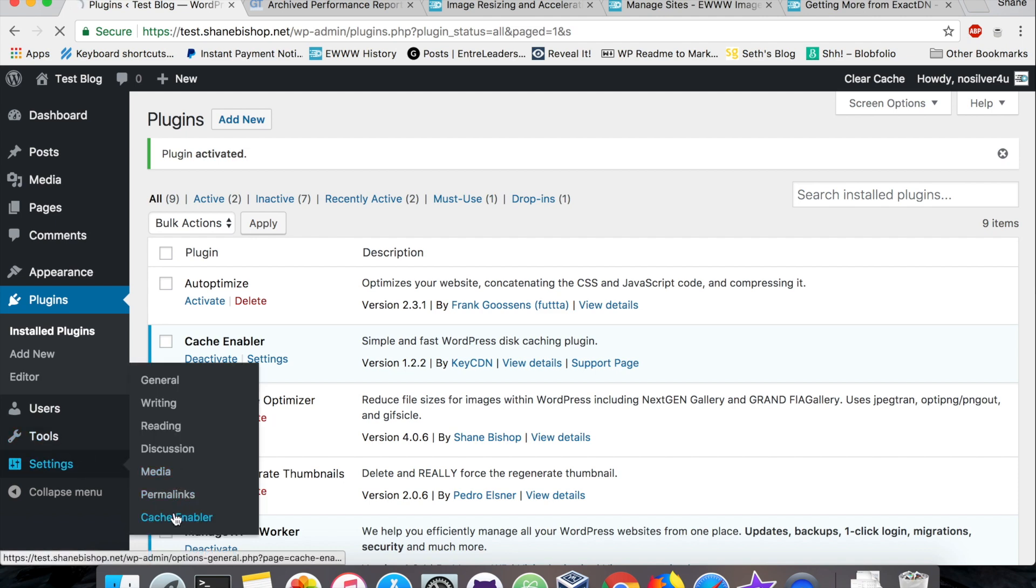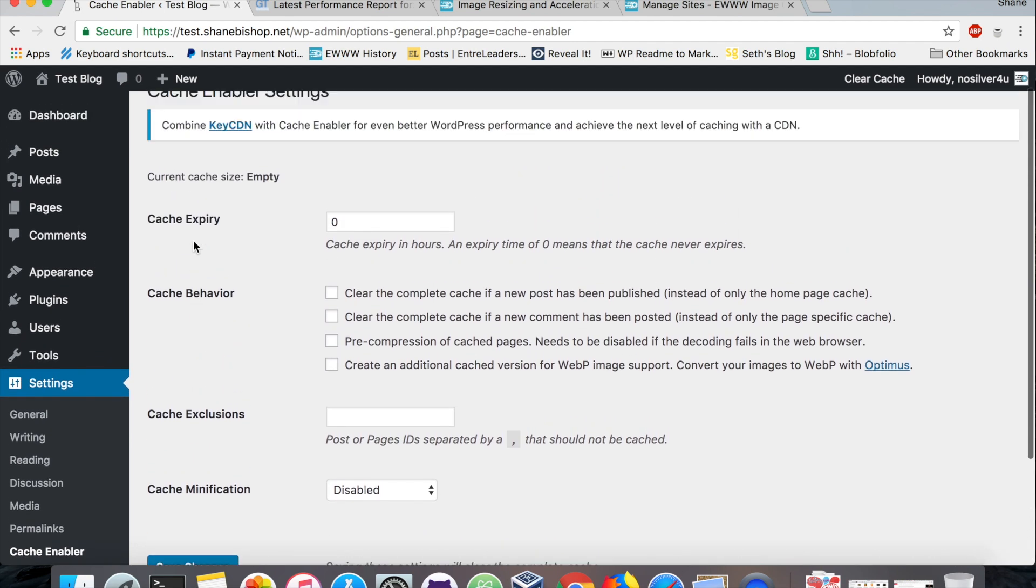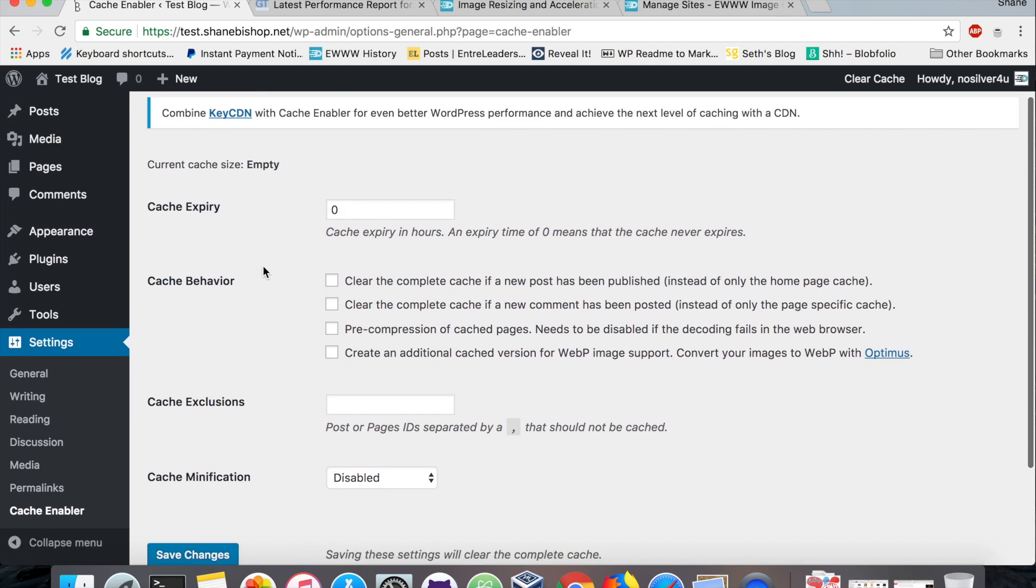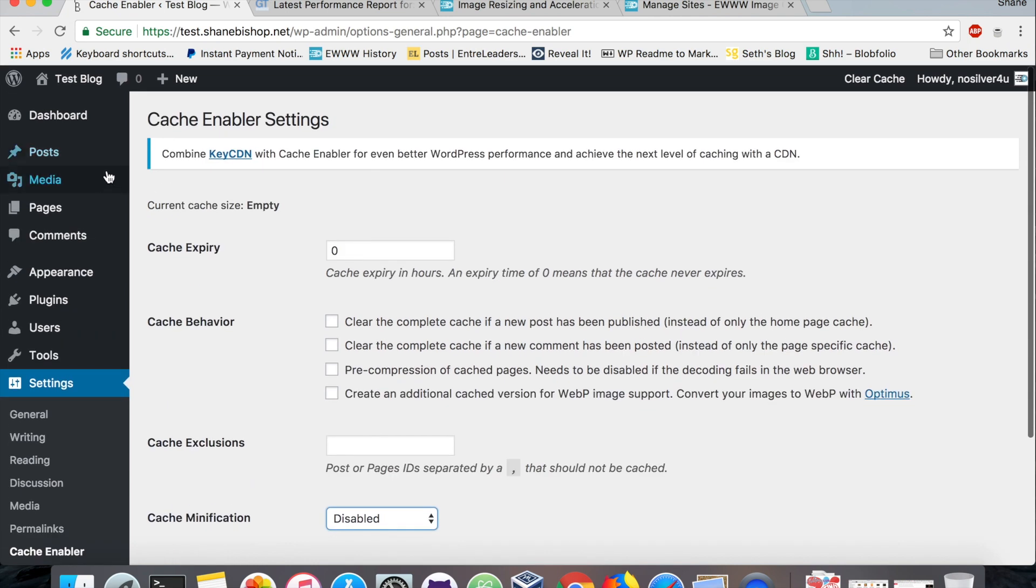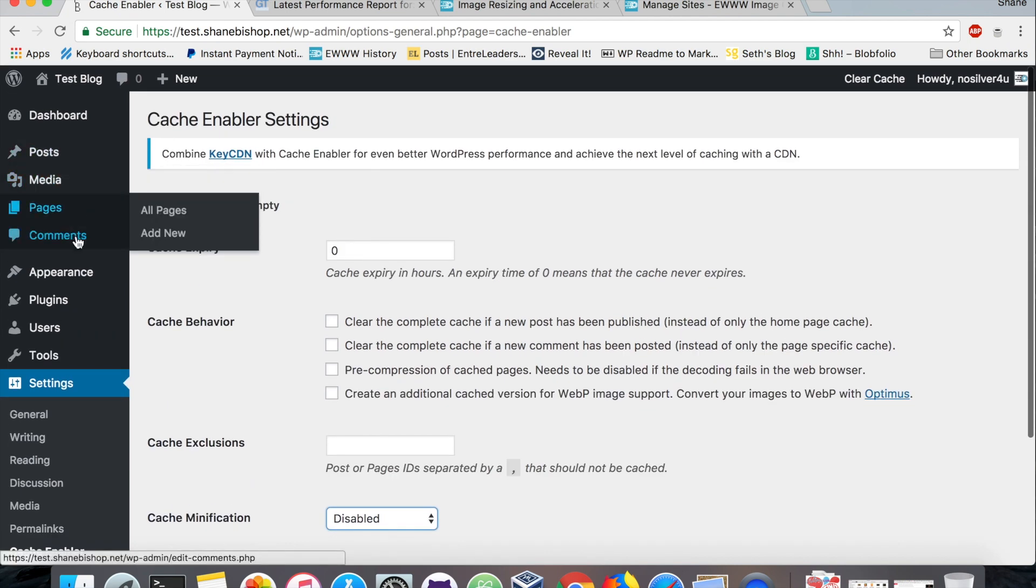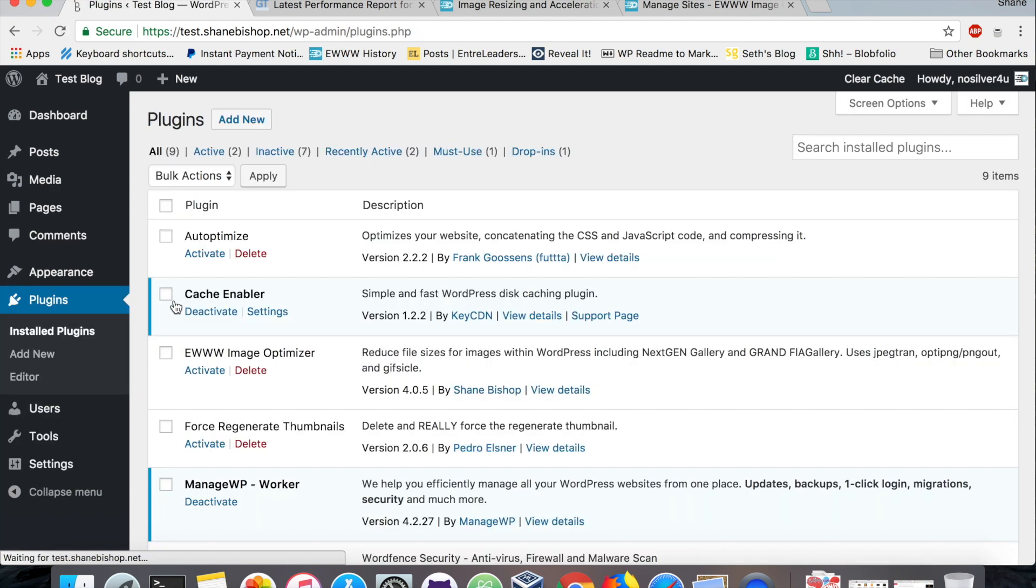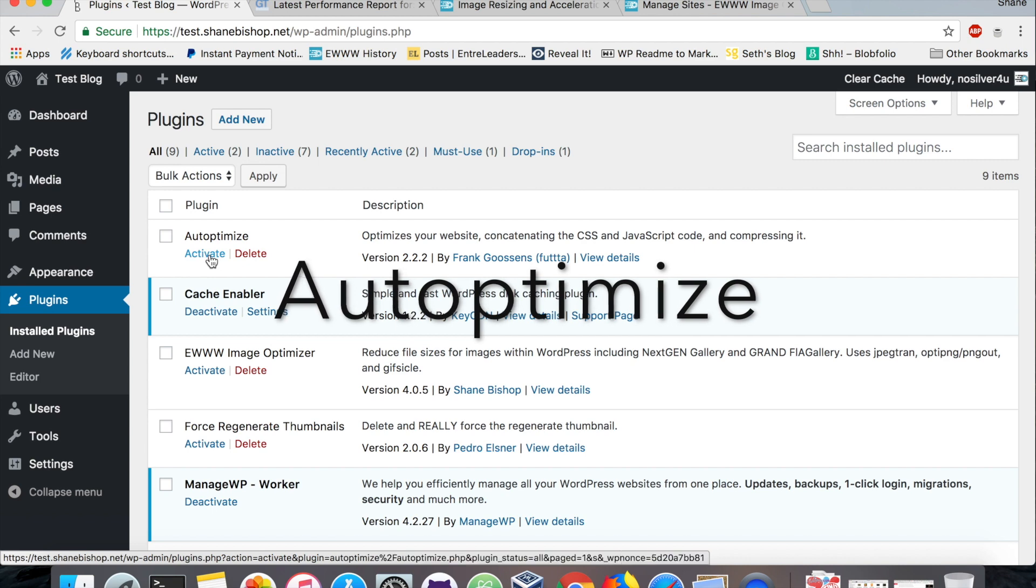Let's head on over to the Cache Enabler settings. The default settings are typically what I use. You can tweak this a little bit if you want the page cache to expire every 24 hours or something, but for most sites these are pretty decent defaults. We're not going to minimize anything because we're going to have the Auto Optimize plugin do that. So we've got that enabled. Let's go back to our plugins and activate Auto Optimize.